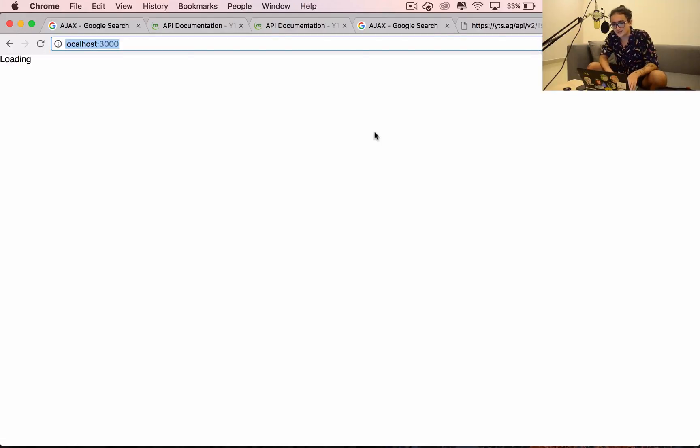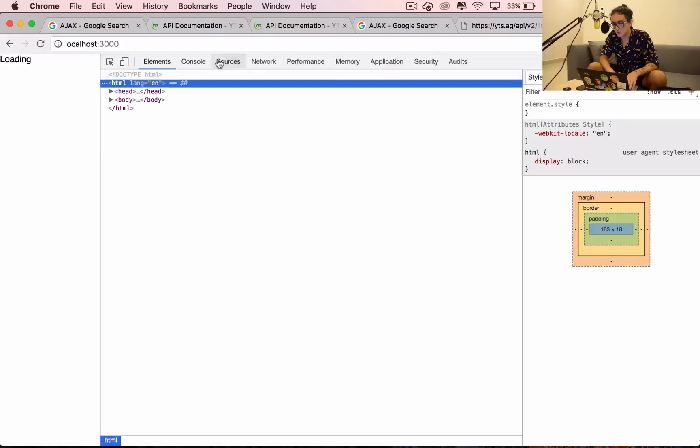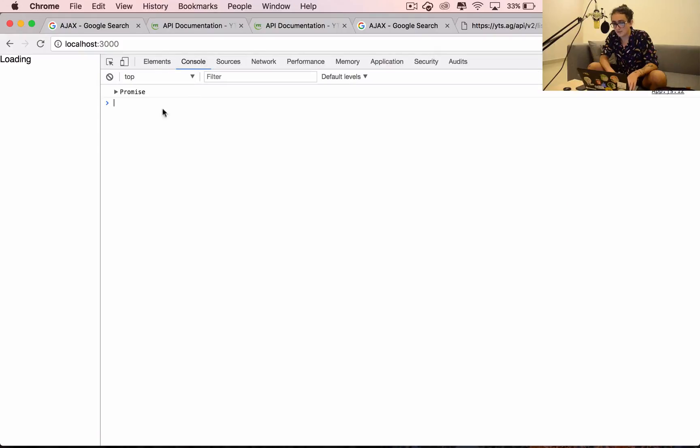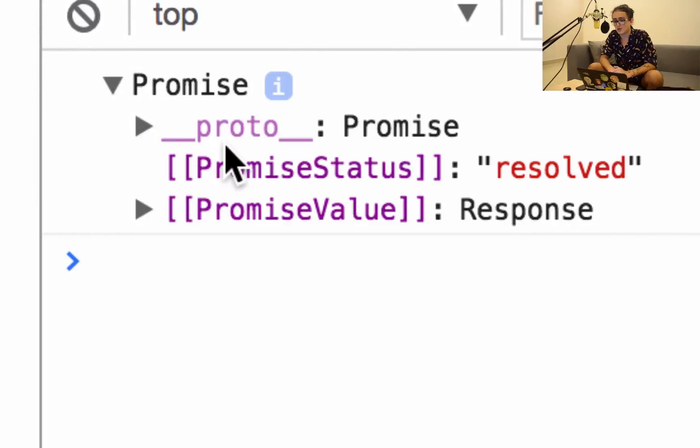See you on the next video where we are going to really talk about what a promise is, why it is important, and why it's so cool. See ya.